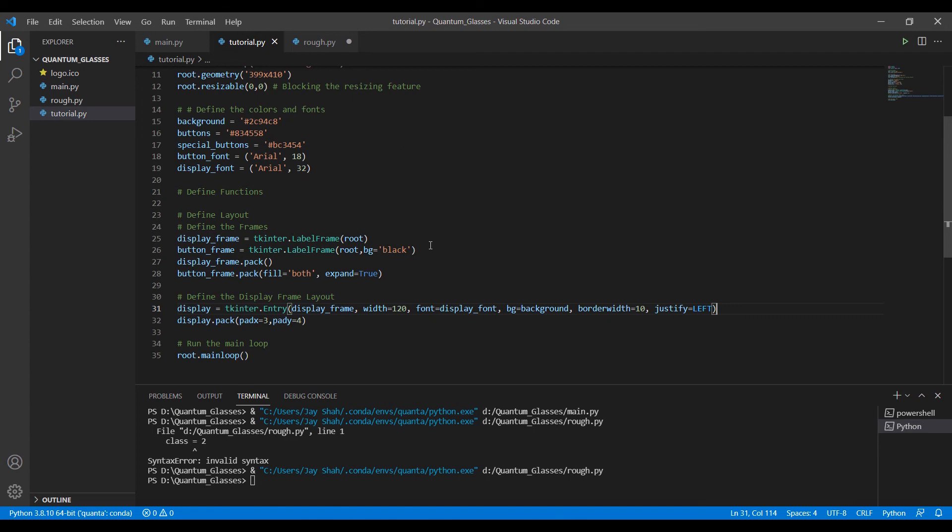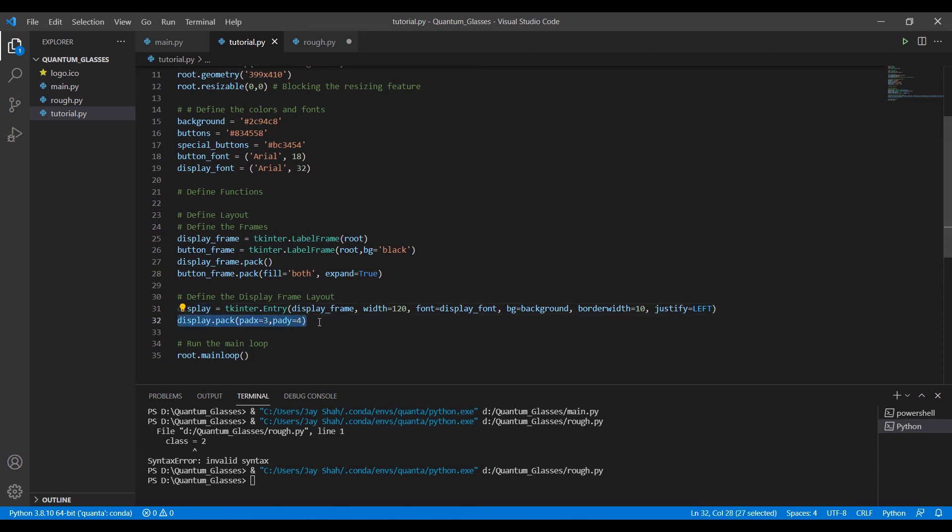Once we have defined our display screen using all these attributes, we will pack it. We will insert this into our window. padx and pady are just spacing in x and y direction for the entry. You can experiment with these numbers—I really encourage you to experiment with these numbers so you can get a better understanding of what's going on.